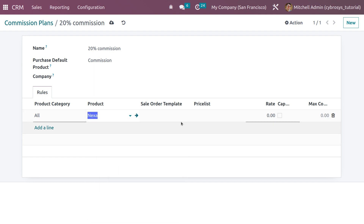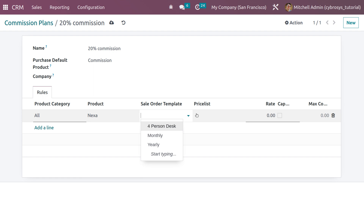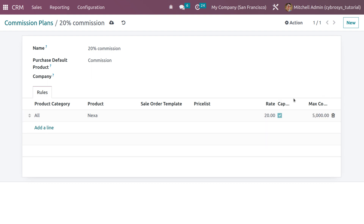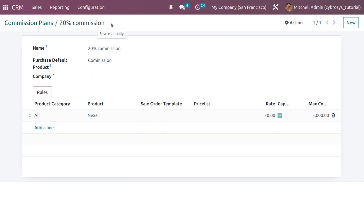The product I'm restricting to is 'Nexa.' If you have a sale order template you can set that, and you can also set a particular price list for this commission. You can set a minimum and maximum commission range — when you enable the cap, you can set the maximum commission the referrer should receive. I'm setting the maximum commission to 5,000 and the commission rate to 20%. Now let me save this.